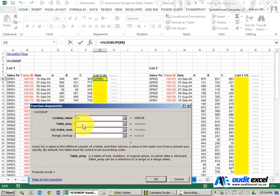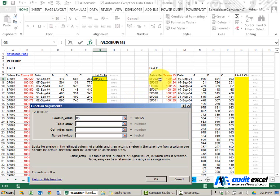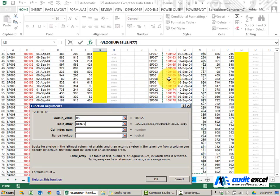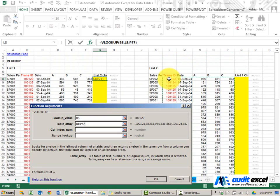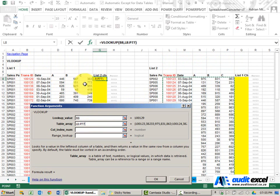The table array, and this is the most common error we have, is not starting over here in column K. It starts over here in column L. We need to highlight all of those items. The reason for this is that VLOOKUP, whatever it looks up, needs to be the first column in the table array.